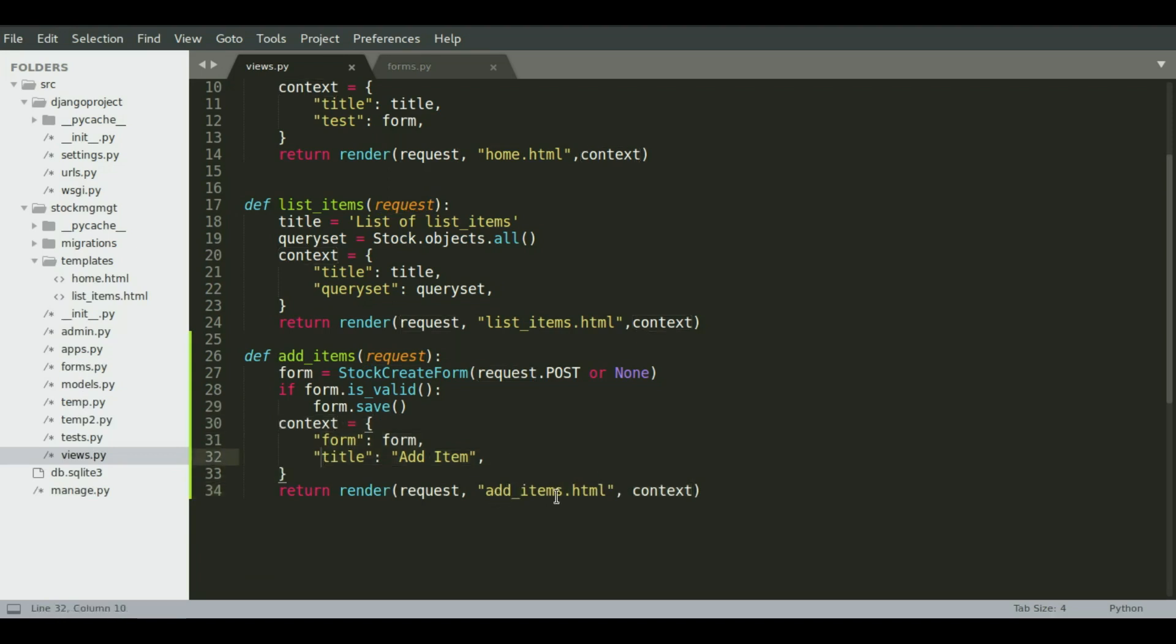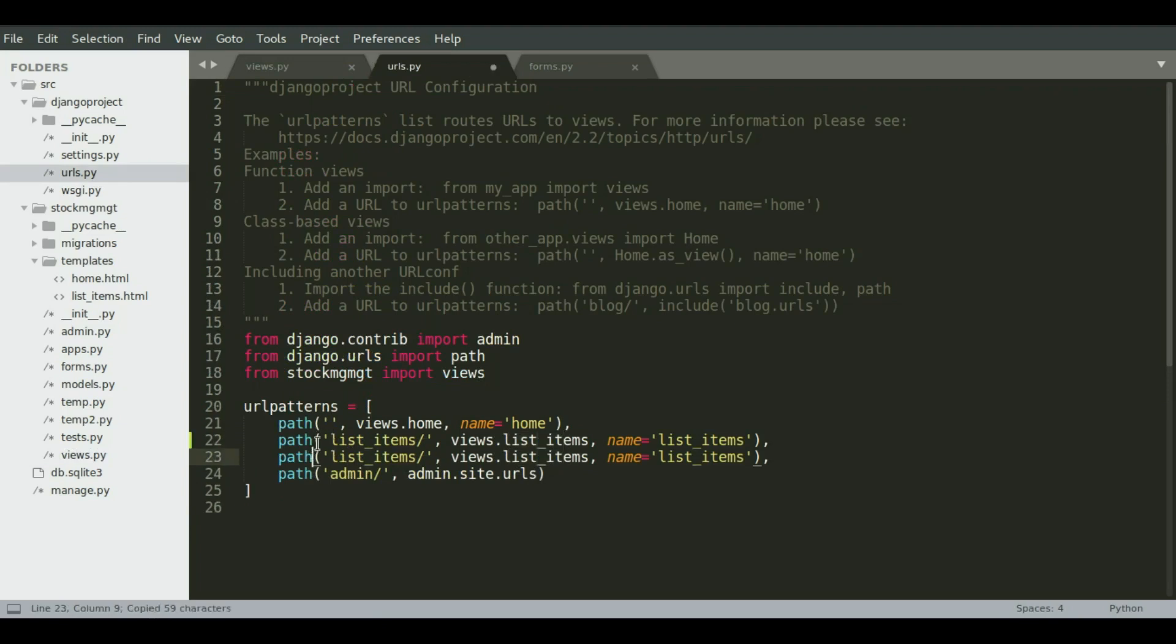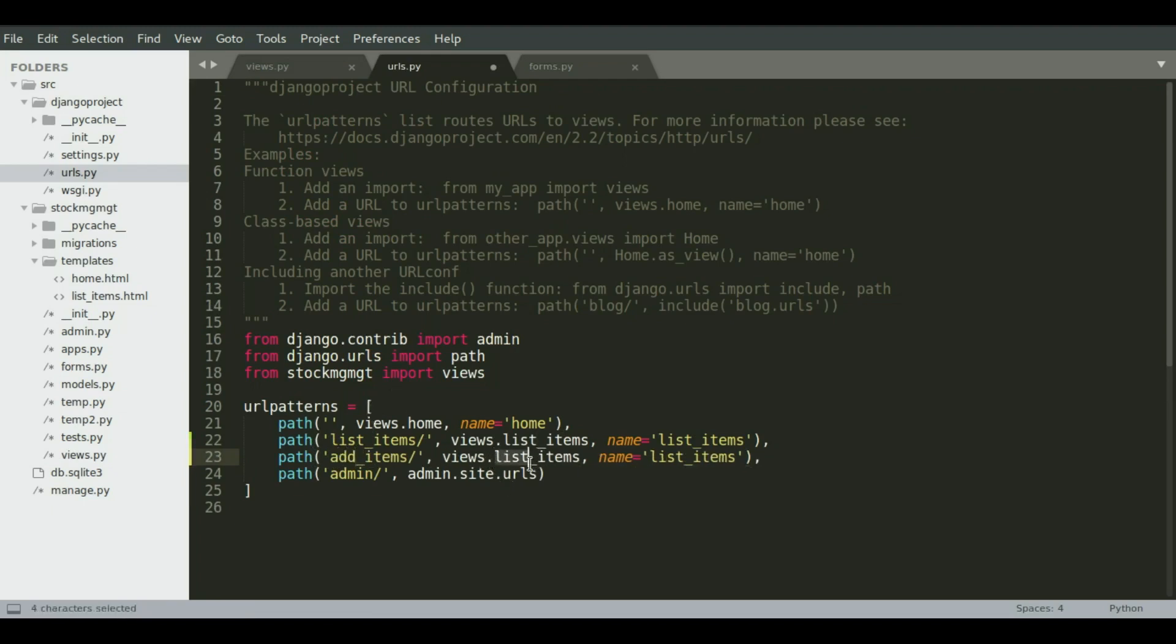Okay, we'll create this add items template. But before that, we're going to go and create the URL first. So in URLs.py, I'm going to create another URL which will call the add items view instead of the list item view. Okay, so I'm going to copy this and paste it and change it to add items. Okay, and the view will be add items. And I'm going to name it items.